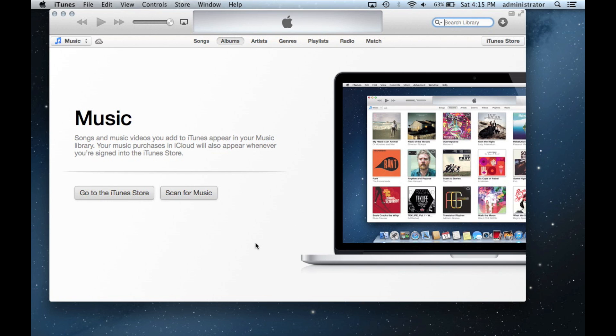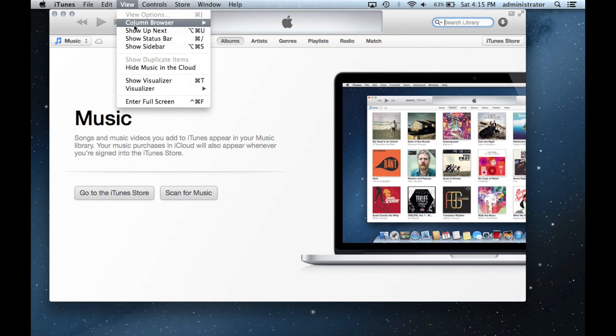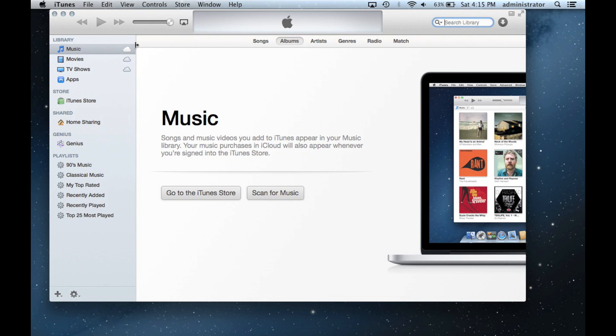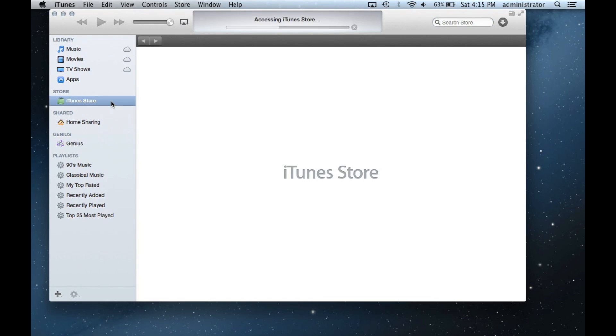By default, the new iTunes Store is missing the sidebar. To get this back, click View in the top menu and click Show Sidebar. From here, click the iTunes Store to open it.